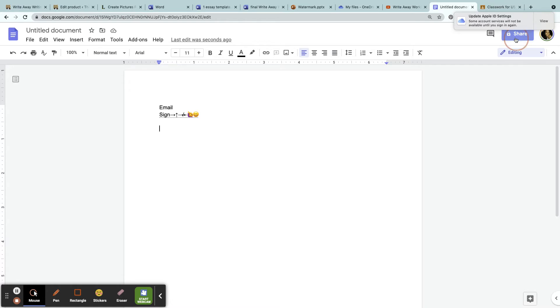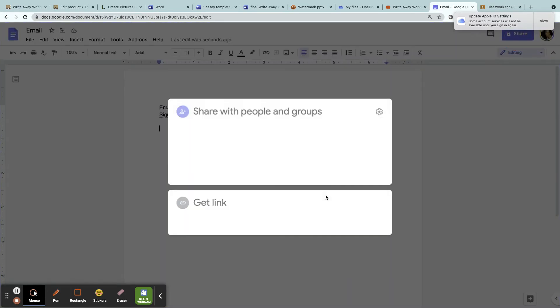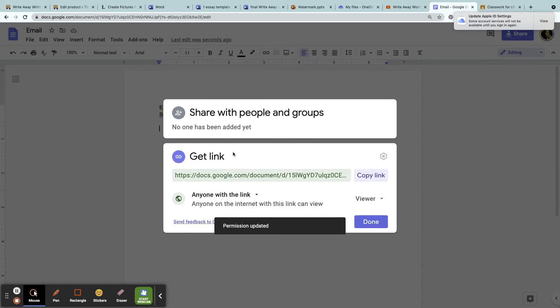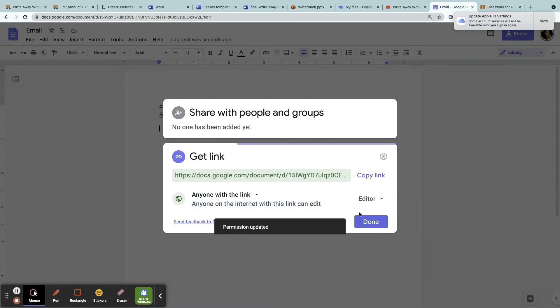You go to Share. Of course, this has to have a title and change to Anyone with the Link. This is extremely important: the student must change it to Editor so that I can edit their assignment, and then copy the link.